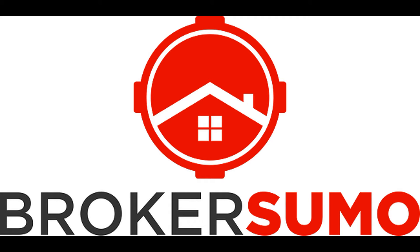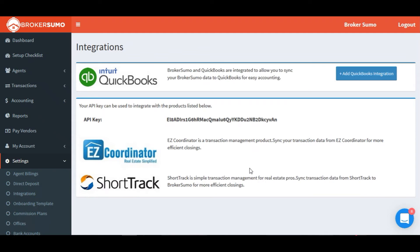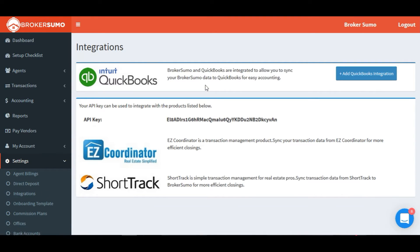In this short video, we're going to take a look at how to sync your QuickBooks and BrokerSumo accounts. To start, go to the Settings menu item and click Integrations. There you'll see a button to add the QuickBooks integration. Go ahead and click that button to get started.